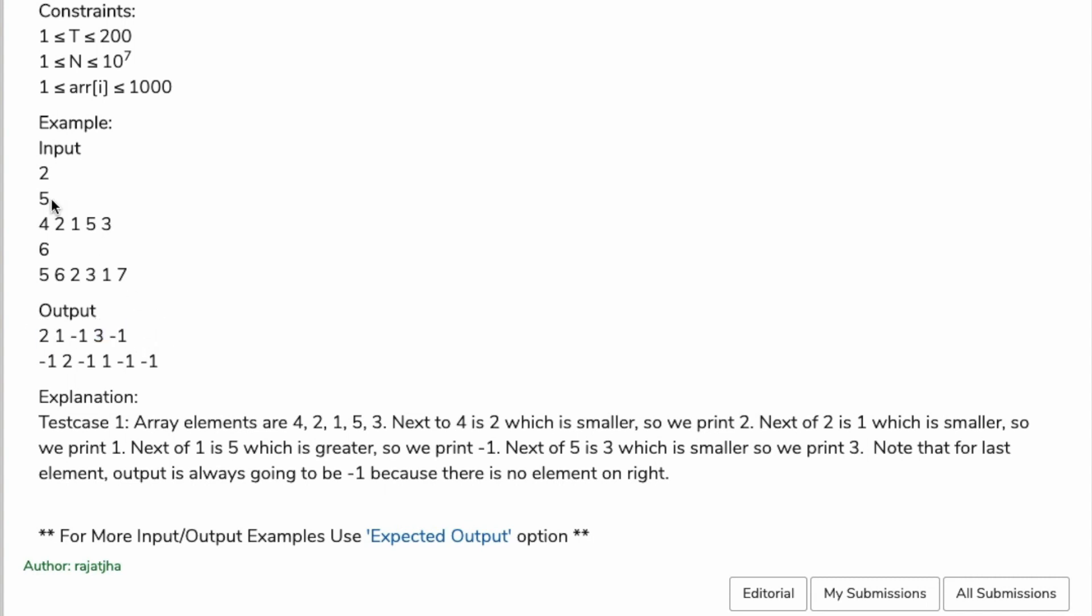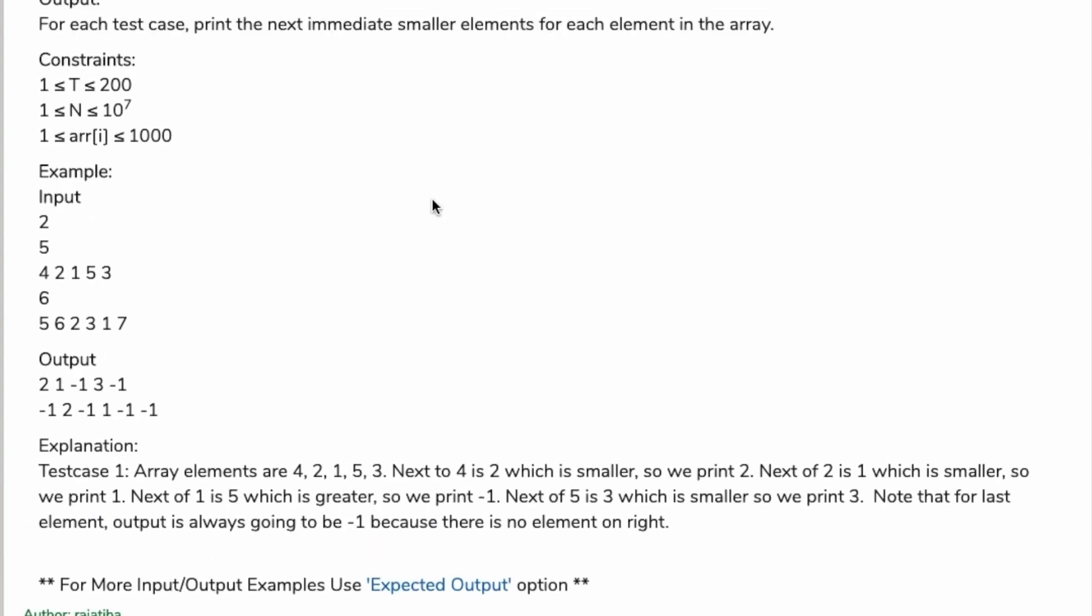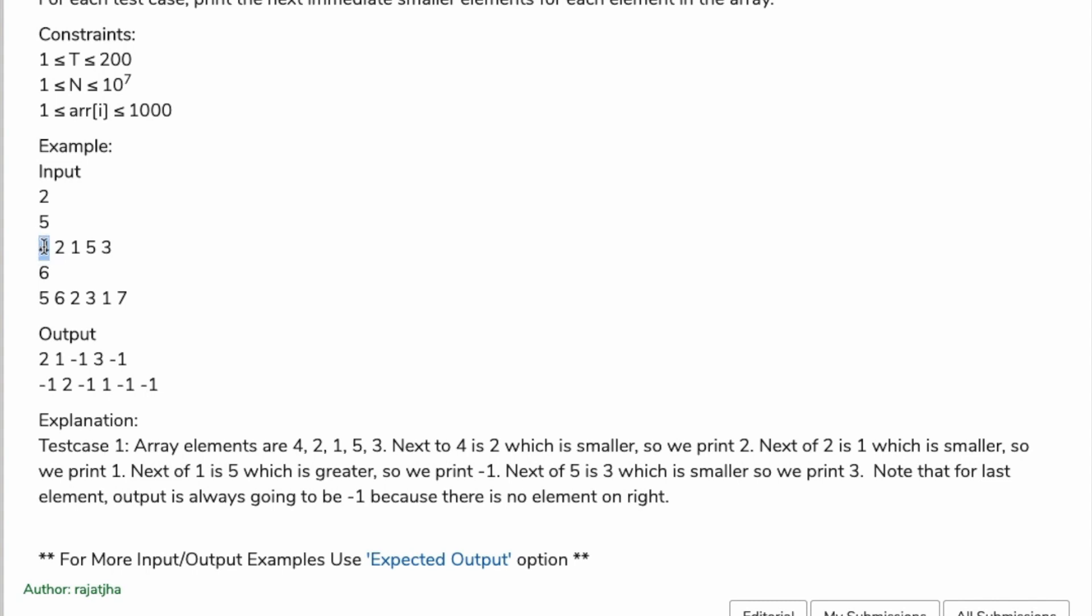Just pause this video and think about this question for a minute or a couple of seconds. The question is saying that if the adjacent element is smaller in size, print the element. If the element is bigger, then print minus one.